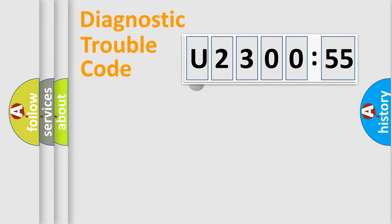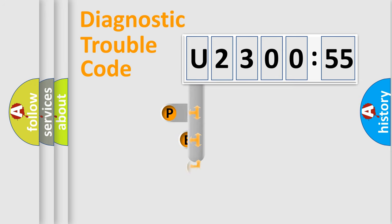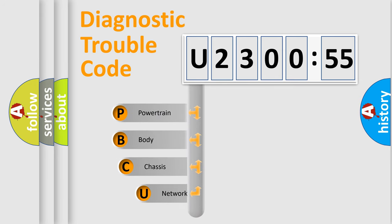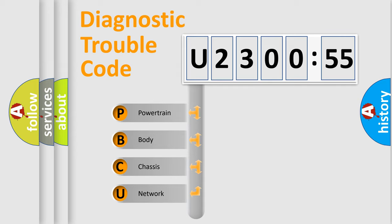First, let's look at the history of diagnostic fault code composition according to the OBD2 protocol, which is unified for all automakers since 2000. We divide the electric system of automobile into the four basic units.